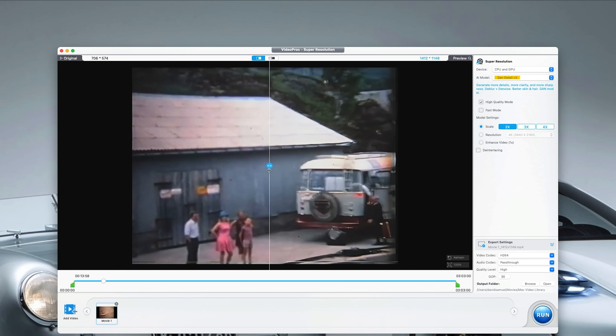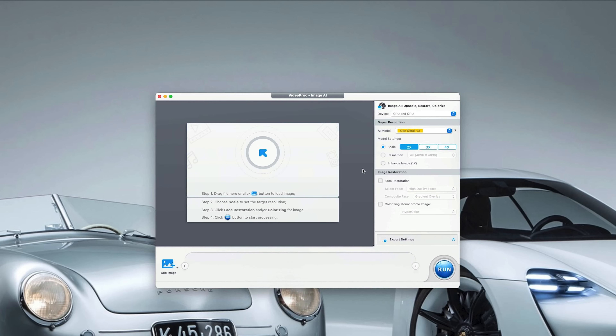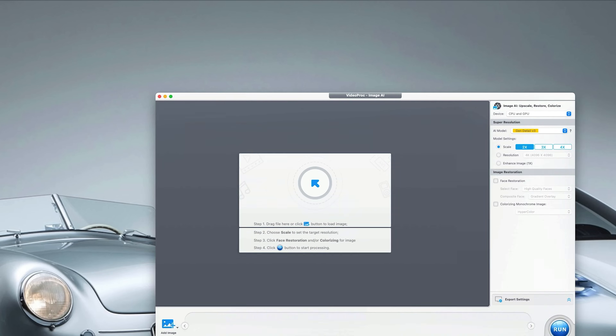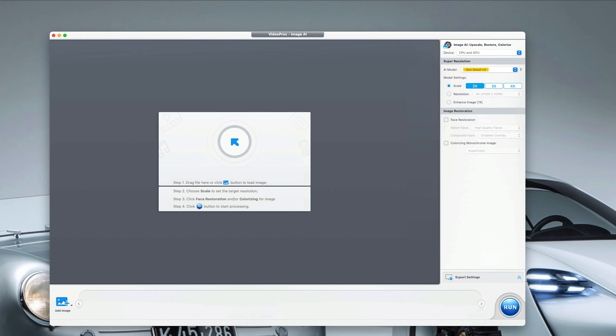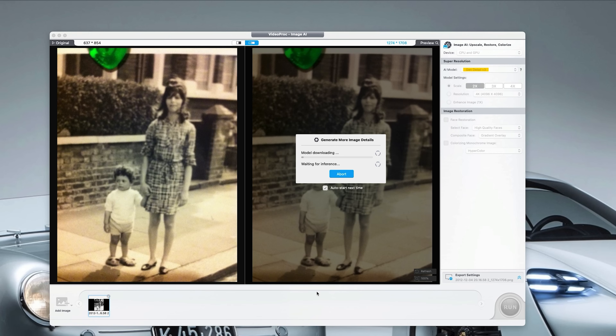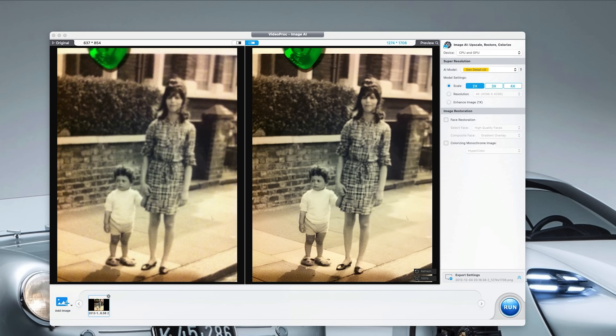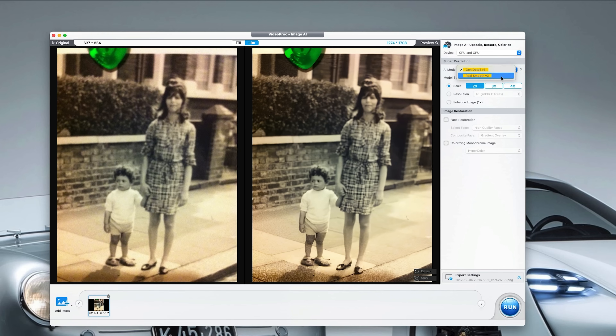That's a look at video, but what about photos? Well, that's where the Image AI tool comes in. This is a really old picture — like 55 years old — and I know that because it's me and my mum. Look at the detail: the pavement and the brickwork, so much sharper and detailed.